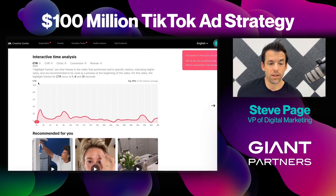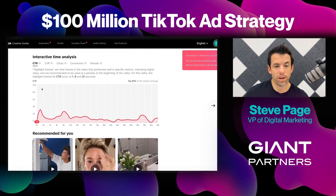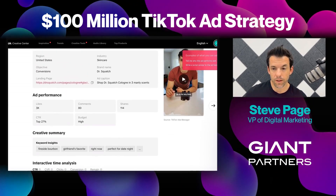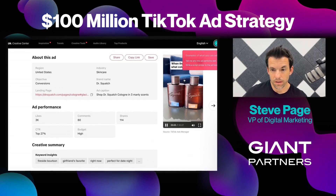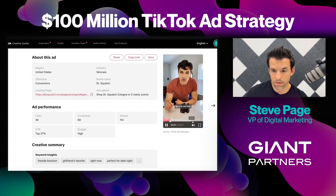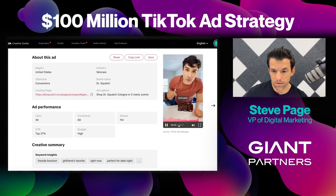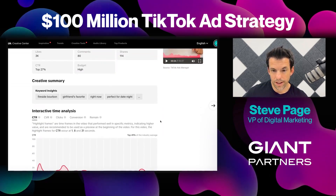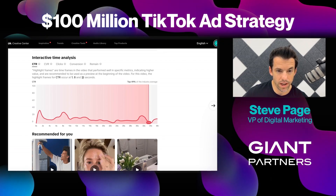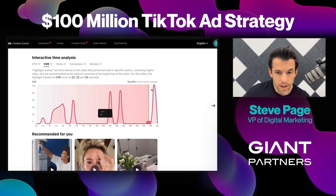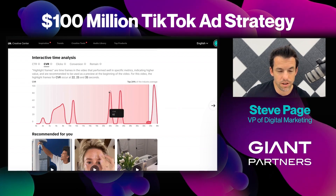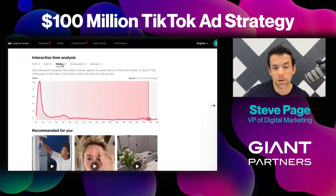Here's a cool little graph they include. You can see the click-through rate — what happens when people are clicking and when they're clicking. So you can watch the video ad. The end is an offer and you can see a lot of clicks there. Highlight frames for click-through rate occur at 1, 8, and 31 seconds. CVR — conversion rate — you can see when people are actually converting. At the end is usually where that happens, but we can also see two points in the middle and the beginning where people are converting during the ad.